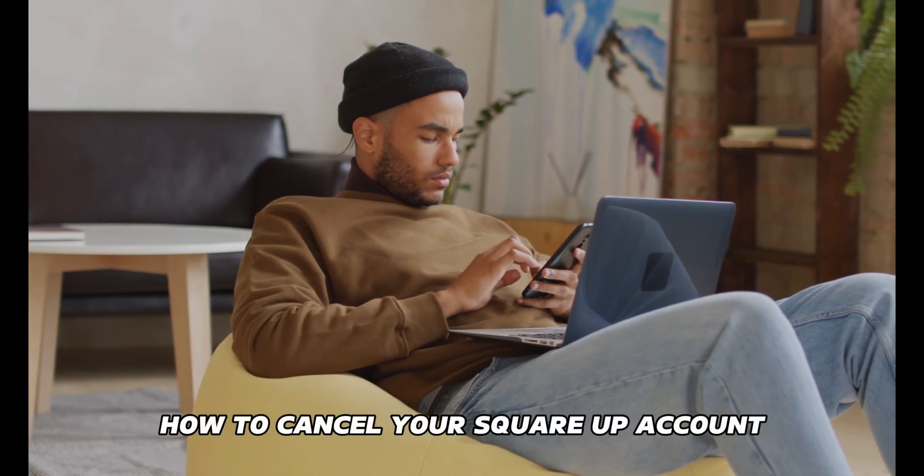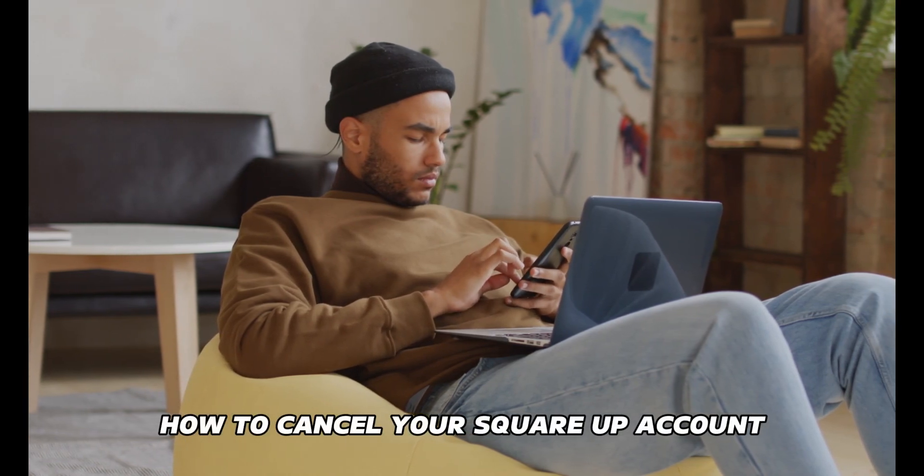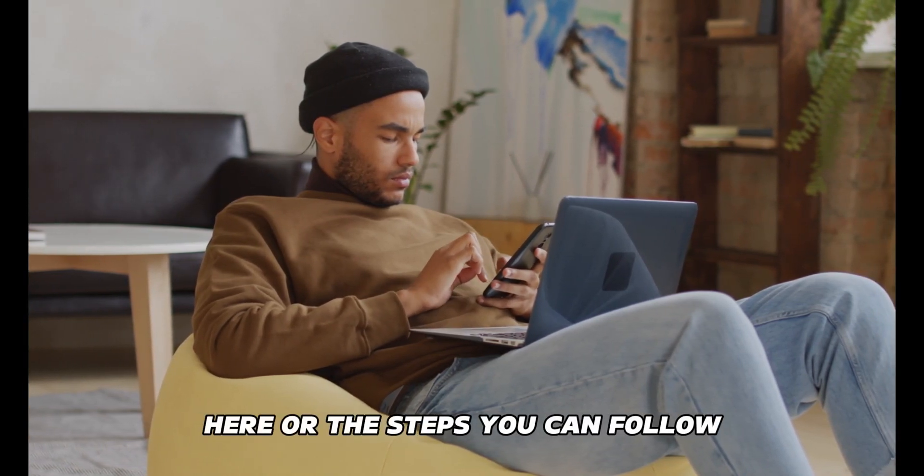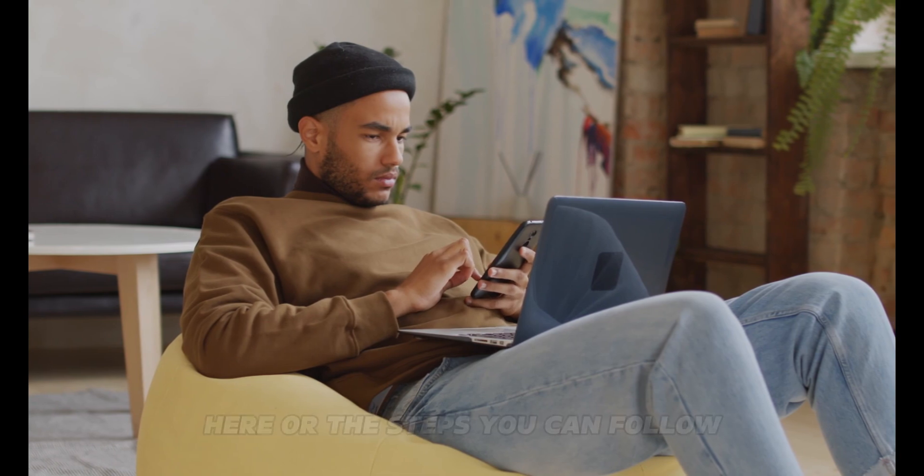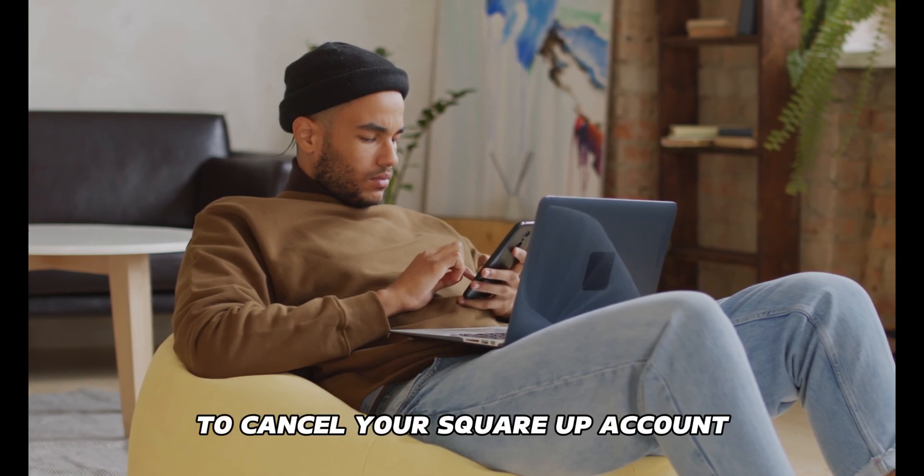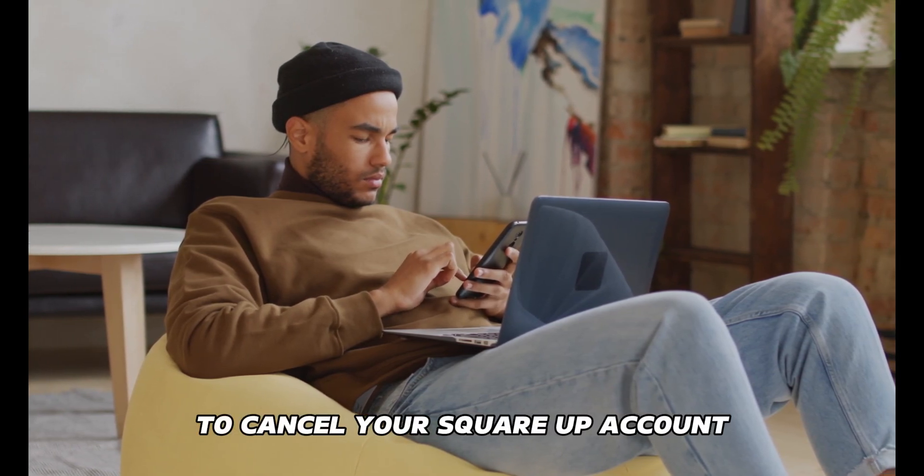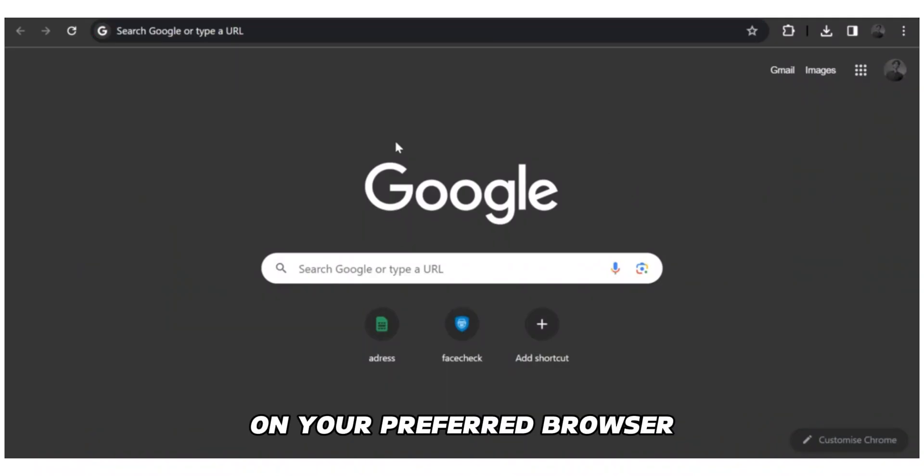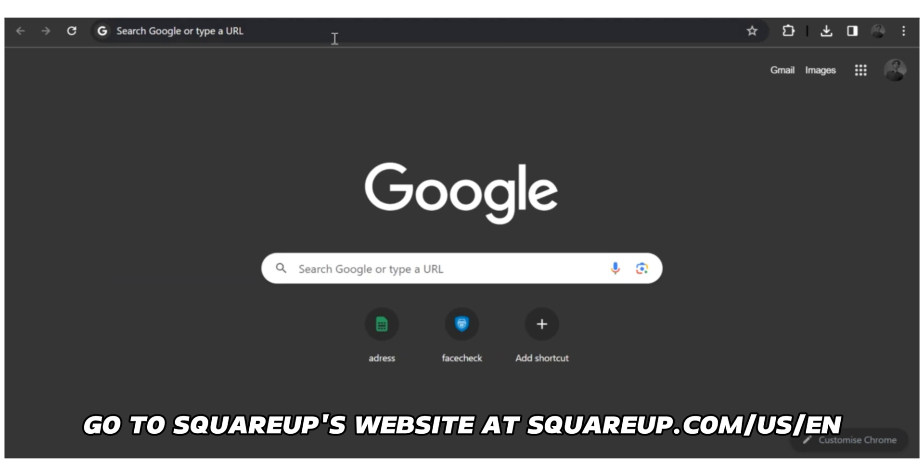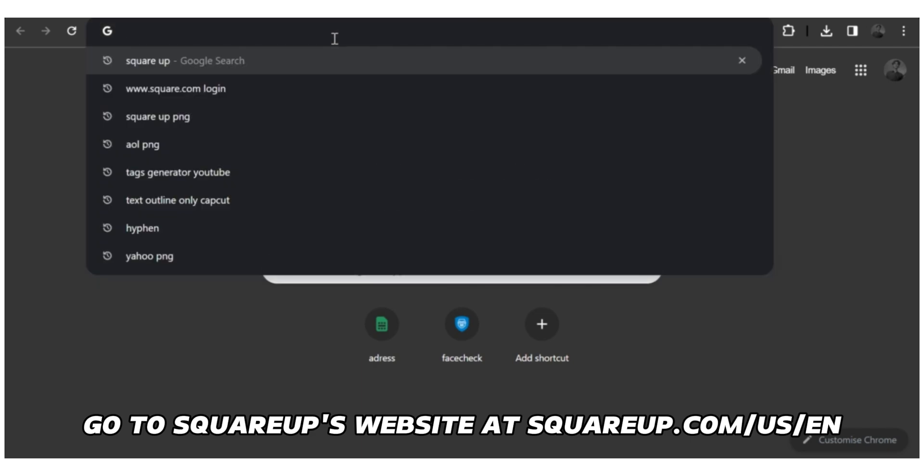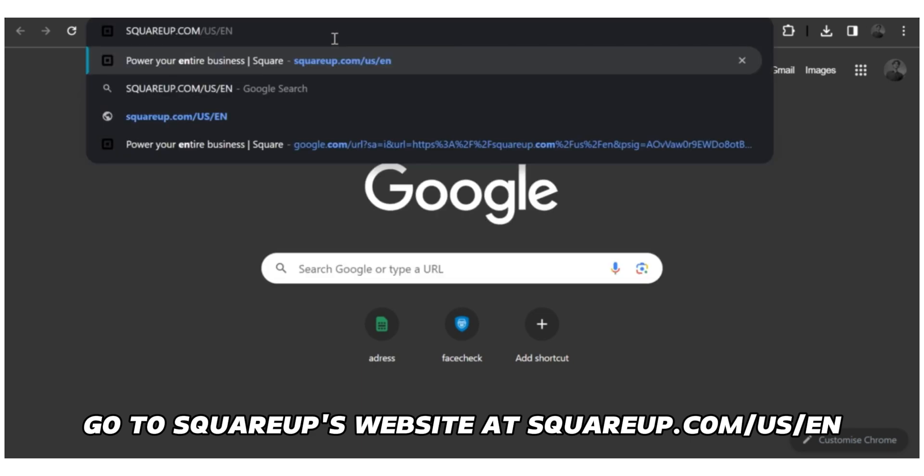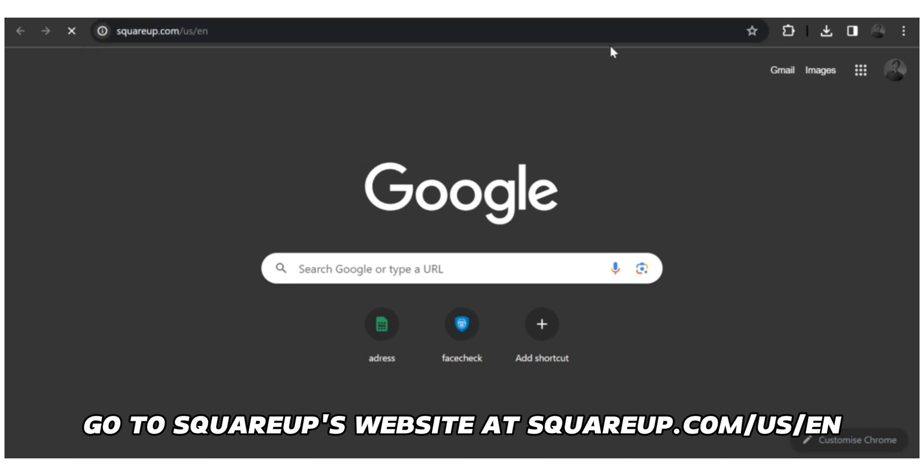How to cancel your SquareUp account? Here are the steps you can follow. On your preferred browser, go to SquareUp's website at squareup.com/US/EN.